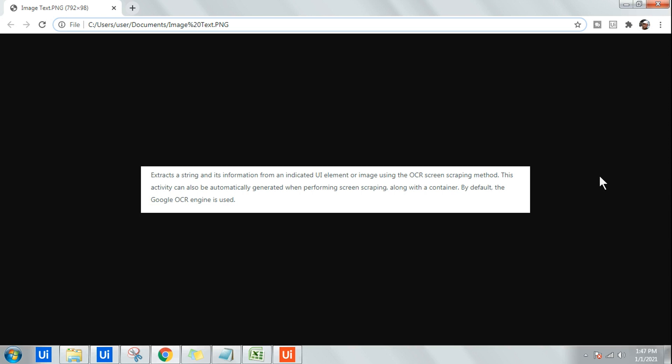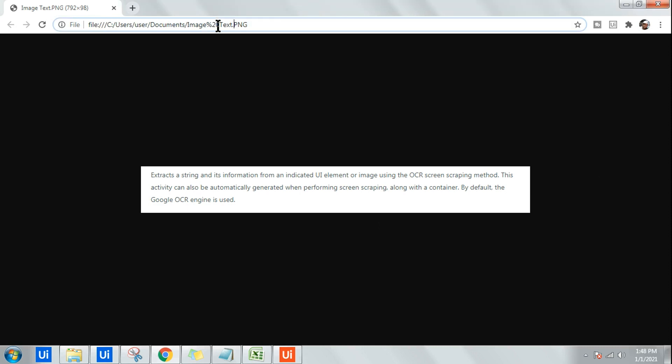Hey there, so we have to learn how to extract text from an image using the OCR engine. This is one example - you can see this is a PNG file or a text image file and we have a couple of text. Let me show you the demo of extracting the text out of an image.